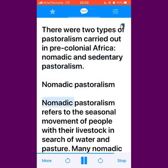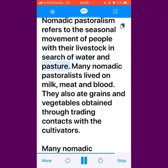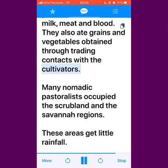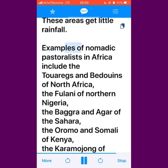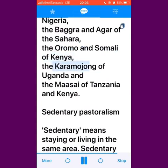Nomadic pastoralism refers to the seasonal movement of people with their livestock in search of water and pasture. Many nomadic pastoralists lived on milk, meat and blood. They also ate grains and vegetables obtained through trading contacts with the cultivators. Many nomadic pastoralists occupied the scrubland and the savannah regions, which get little rainfall. Examples of nomadic pastoralists in Africa include the Tuaregs and Bedouins of North Africa, the Fulani of Northern Nigeria, the Baggara and Agar of the Sahara, the Oromo and Somali of Kenya, the Karamojong of Uganda, and the Maasai of Tanzania and Kenya.